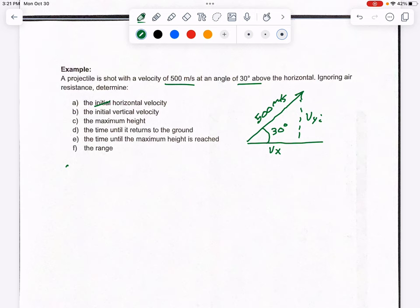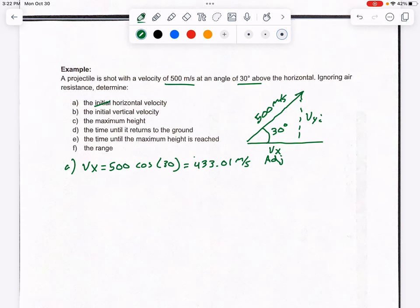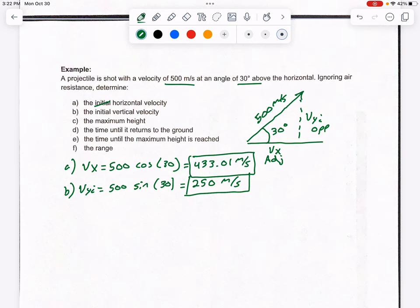Part A: Find VX. Since VX is the adjacent side, use cosine. VX = 500 × cos(30°) = 433.01 m/s. Make sure your calculator is in degree mode. Part B: Find VYI. Since VYI is the opposite side, use sine. VYI = 500 × sin(30°) = 250 m/s. Once you've broken 500 into components, you never use 500 again — only VX or VYI depending on what's being asked.